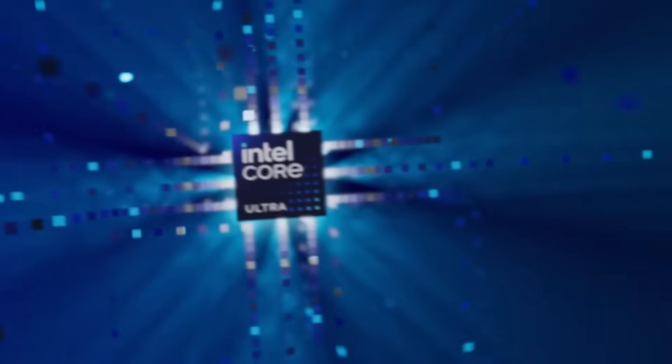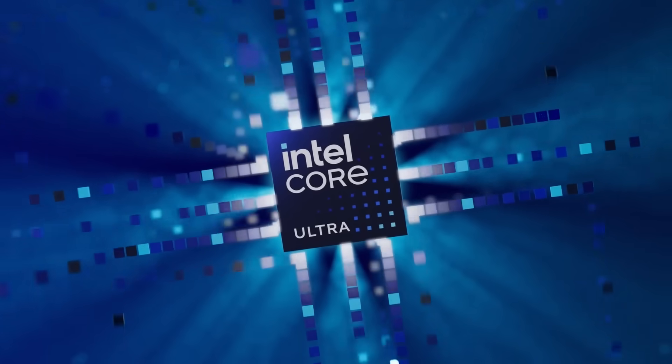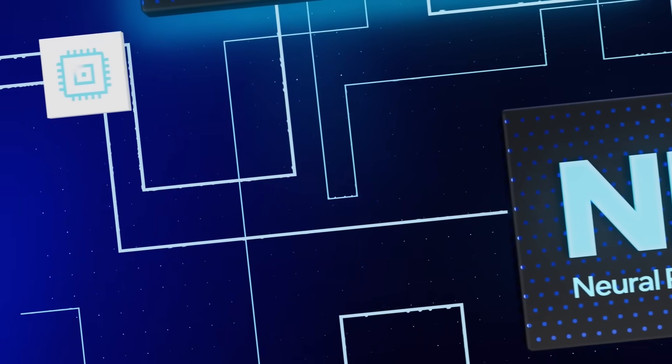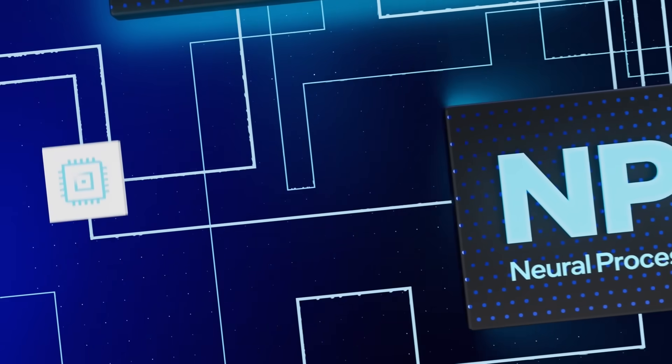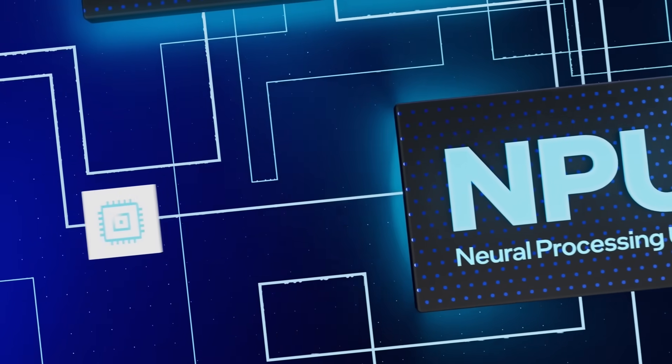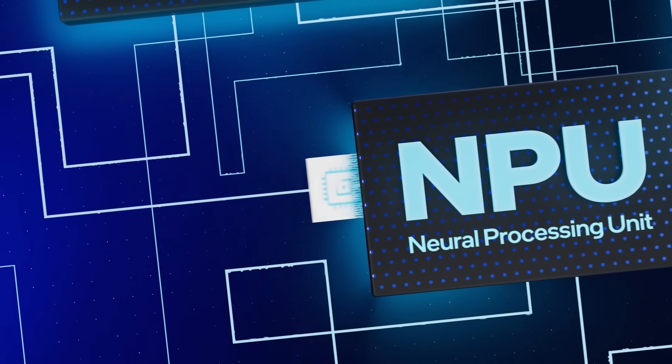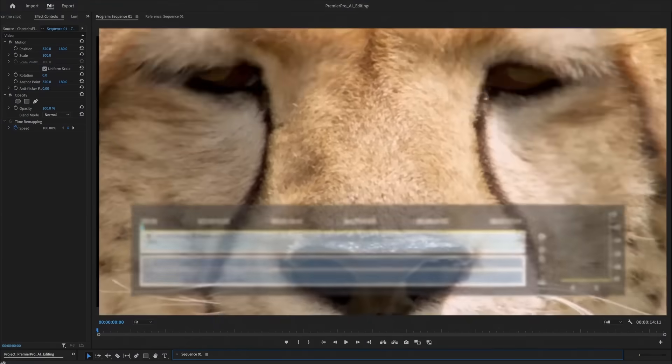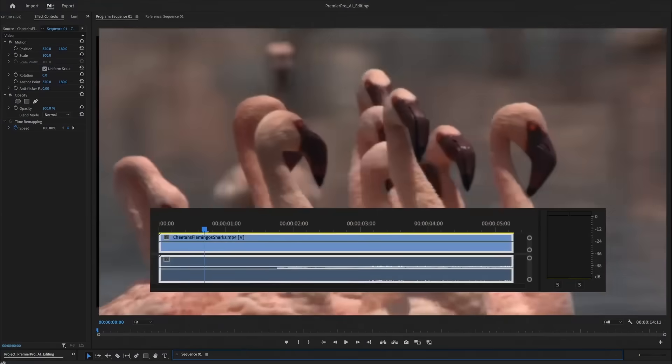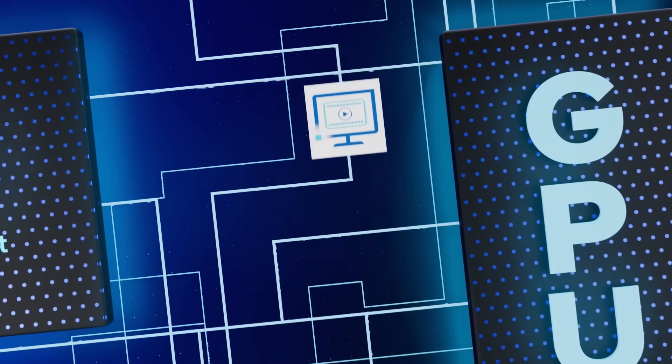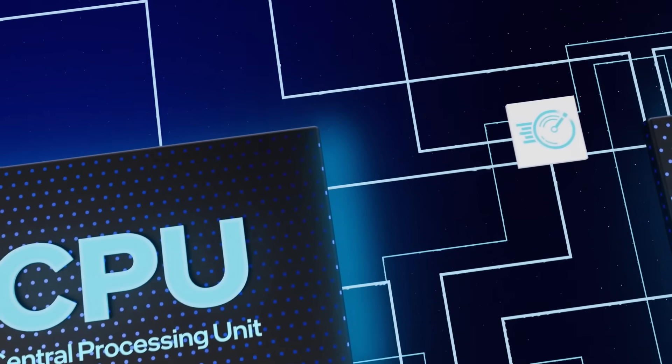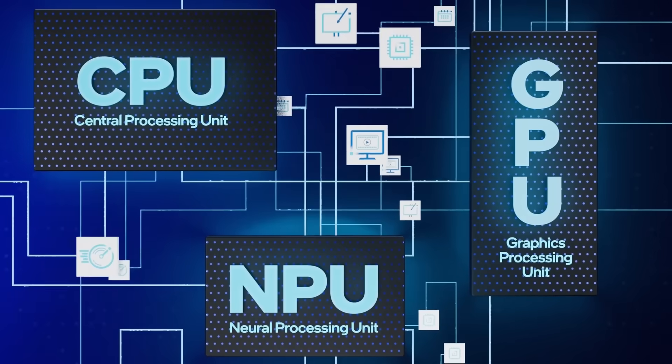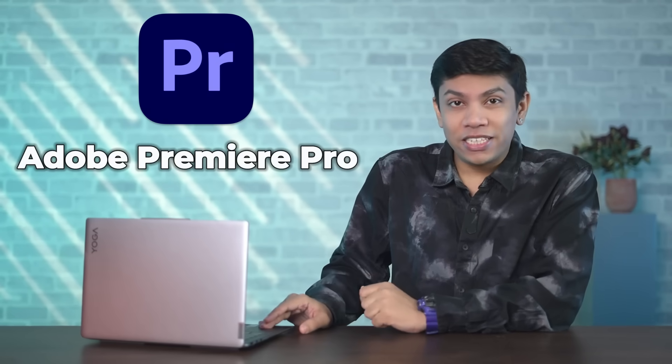Now with the power of this Intel Core Ultra laptop, video editing becomes easier as the NPU helps optimize performance, automate complex tasks like scene detection, and enhance rendering speed. Meanwhile, the powerful GPU and CPU ensure smooth multitasking and help deliver high-quality graphics. Now let's talk about Adobe Premiere Pro.